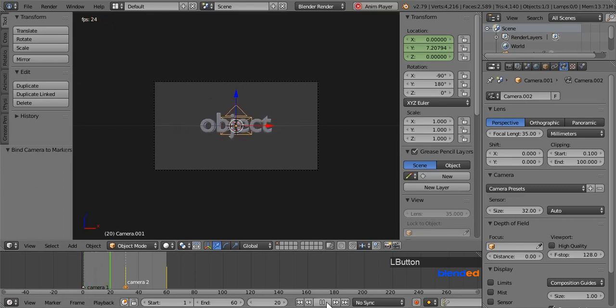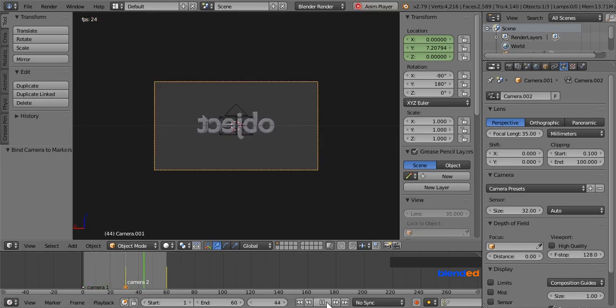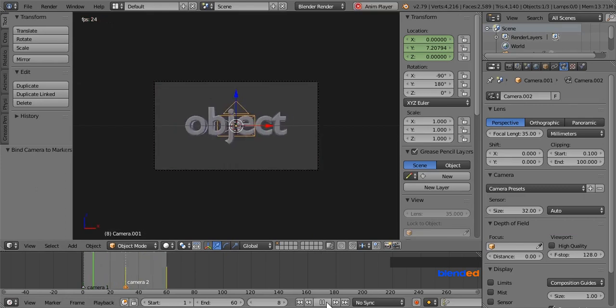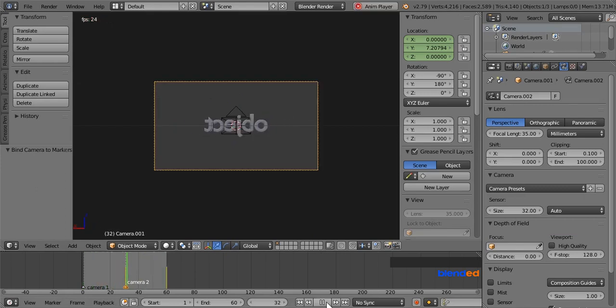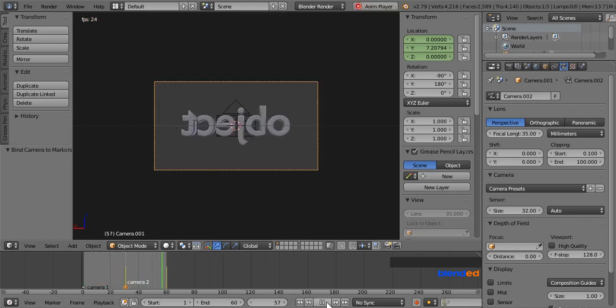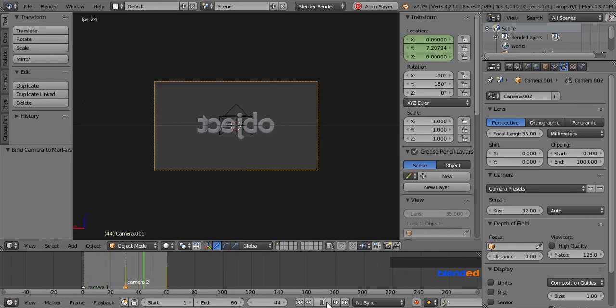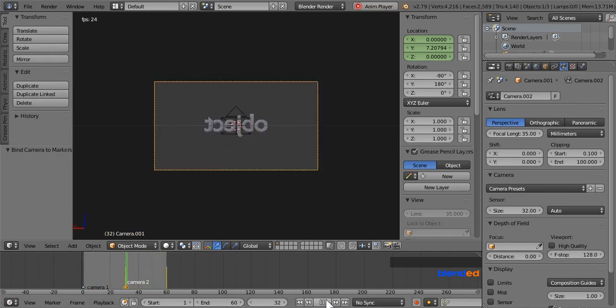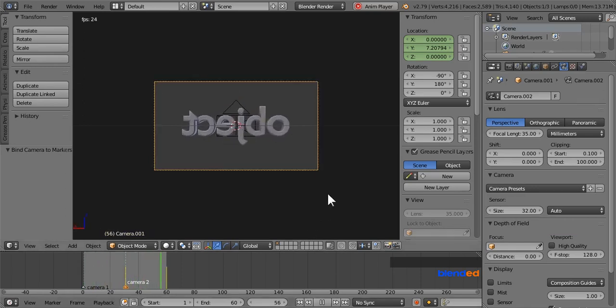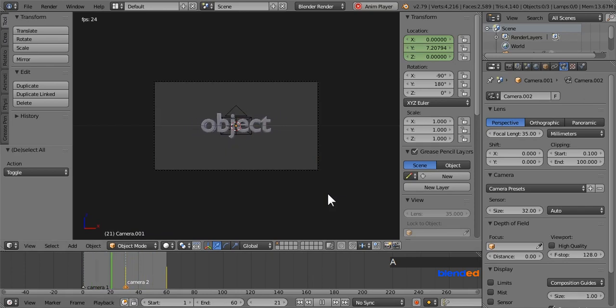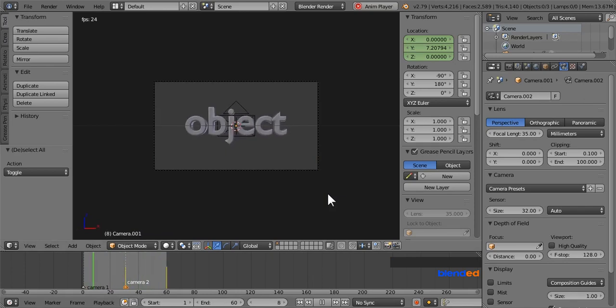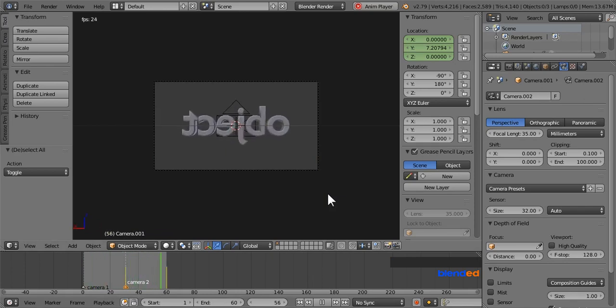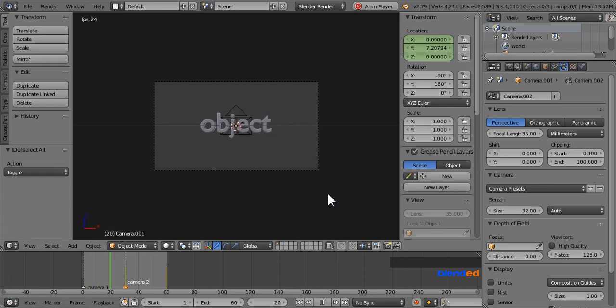As you can clearly see that those cameras are switching exactly where they were bound. And this was a very short tutorial about switching between multiple cameras in Blender. Thanks for watching. Please subscribe and leave a comment.